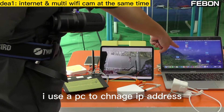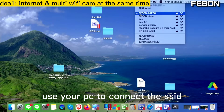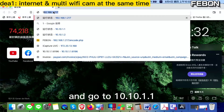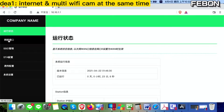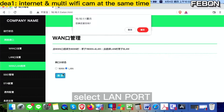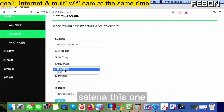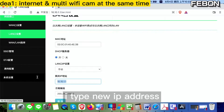I use the PC to control the settings. Connect your PC to the SSID, then open the browser and go to 10.10.1.1. Go to the intranet settings, select LAN port, save, then go to the LAN settings. Select the option and type the new IP address.